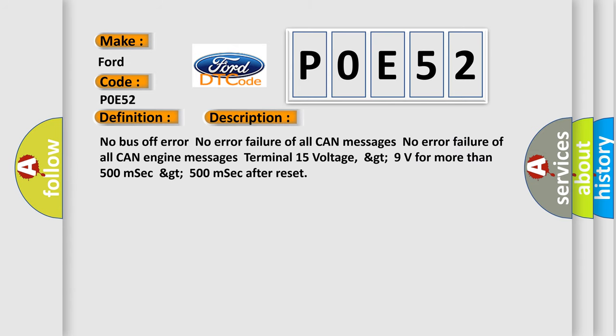No bus off error. No error failure of all CAN messages. No error failure of all CAN engine messages. Terminal 15 voltage greater than 9 volts for more than 500 milliseconds after reset.